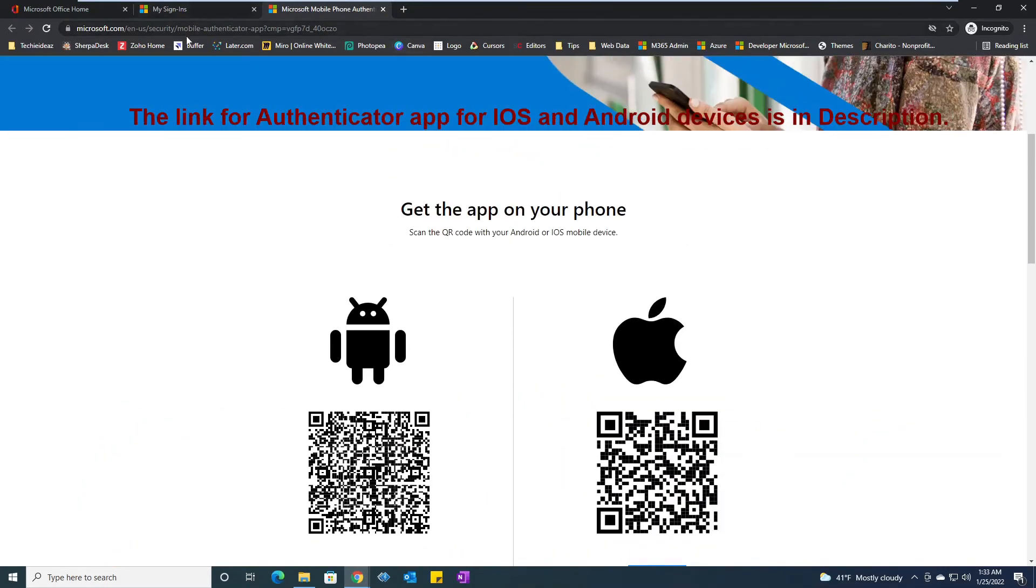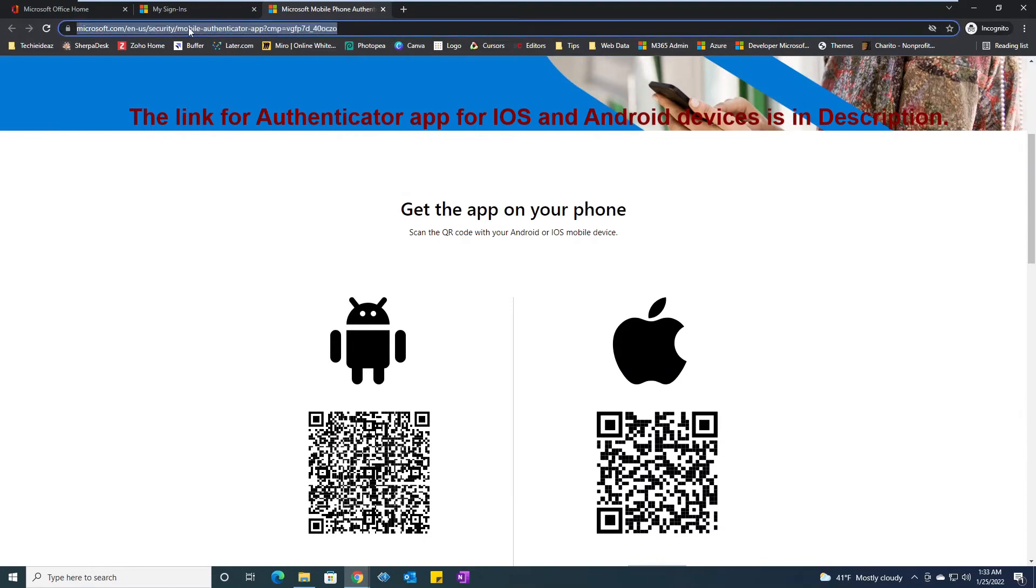I will put the link for this particular URL into the description section, so it's easy for you to download the apps for your preferred device.